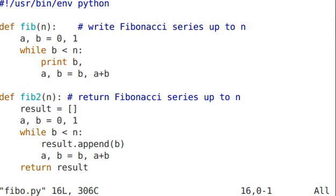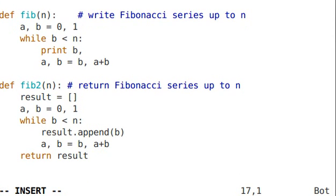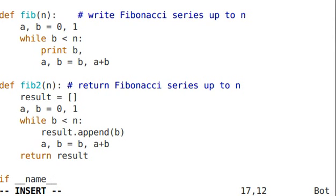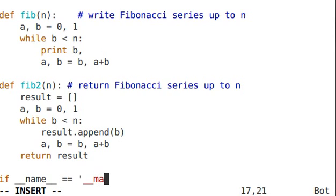And the way that we're going to do this is by saying if __name__ equals __main__, in other words, if we're running this directly. You'll see this a lot in Python.